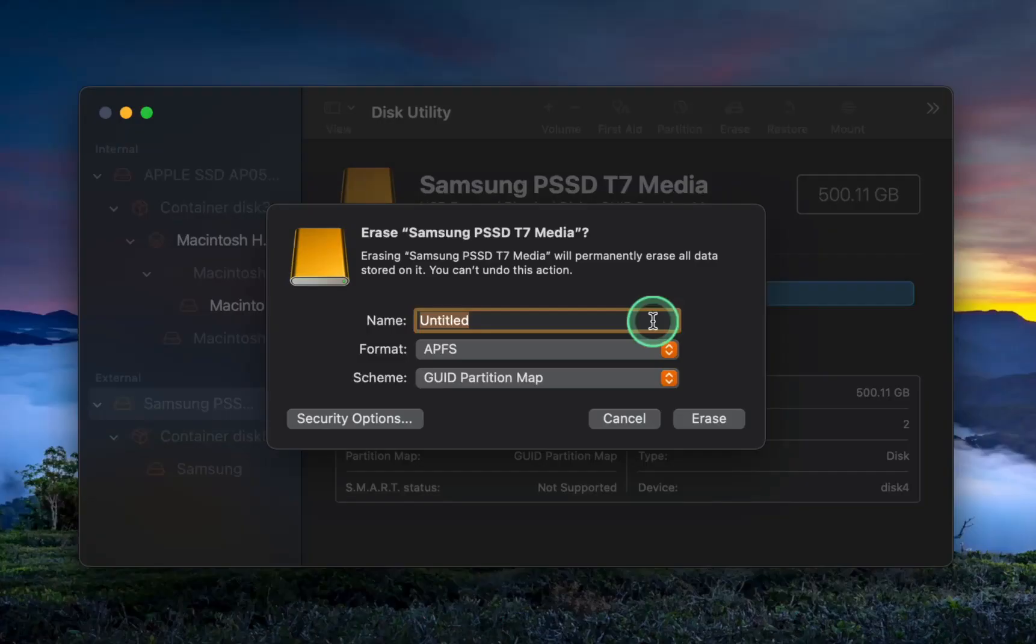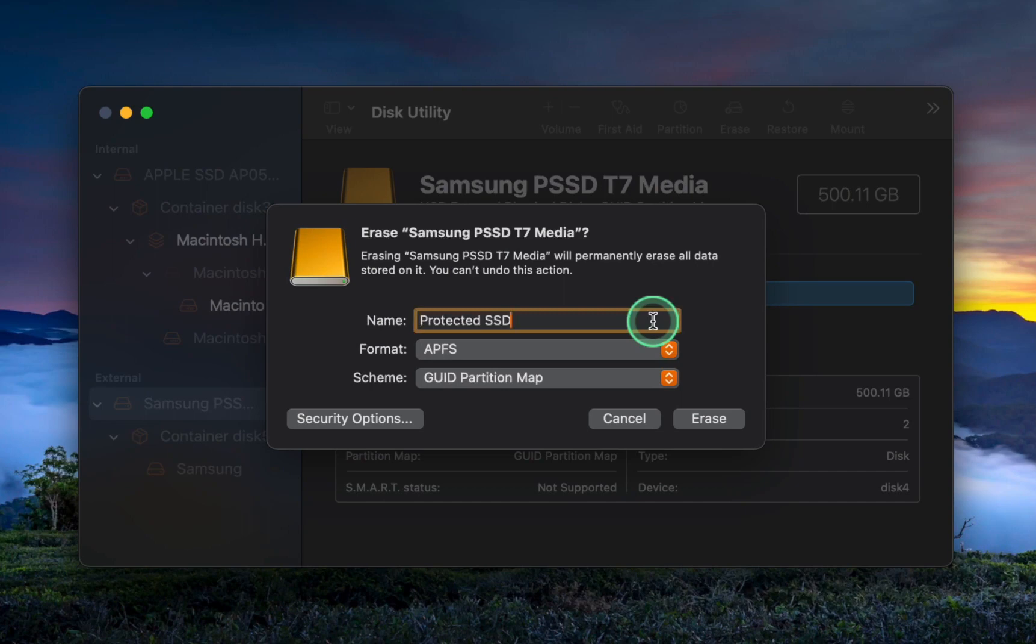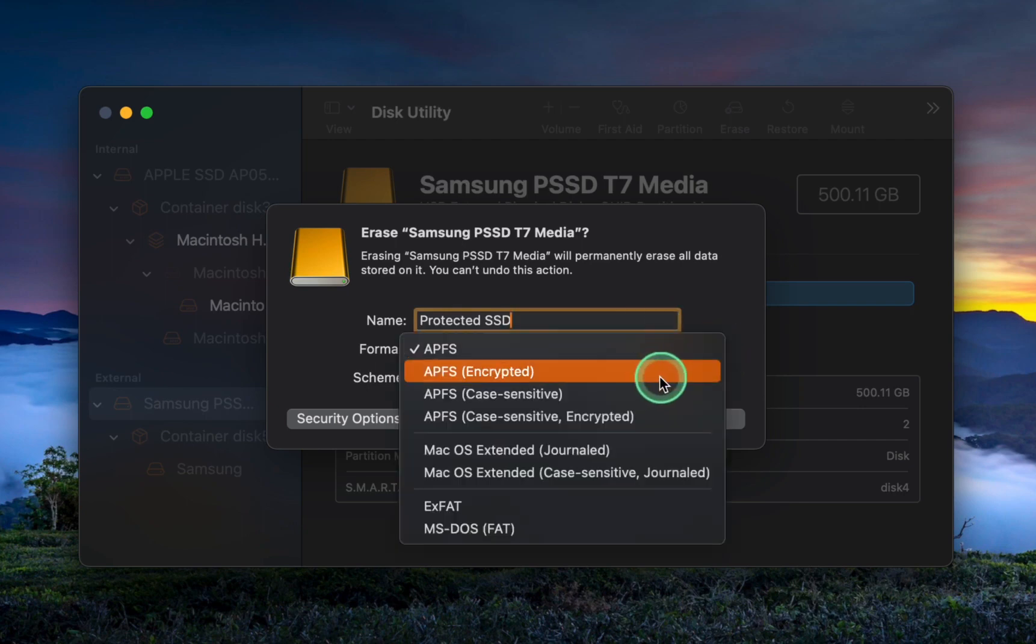In the name field, I enter Protected SSD. You can enter any name you like. Next, I will click the Format pop-up menu and select APFS encrypted.